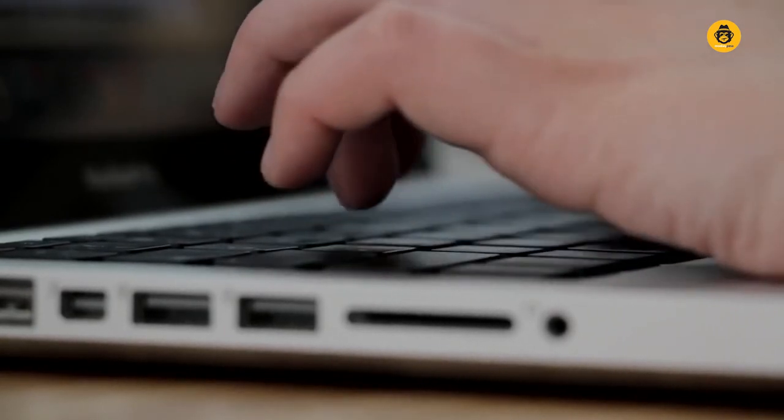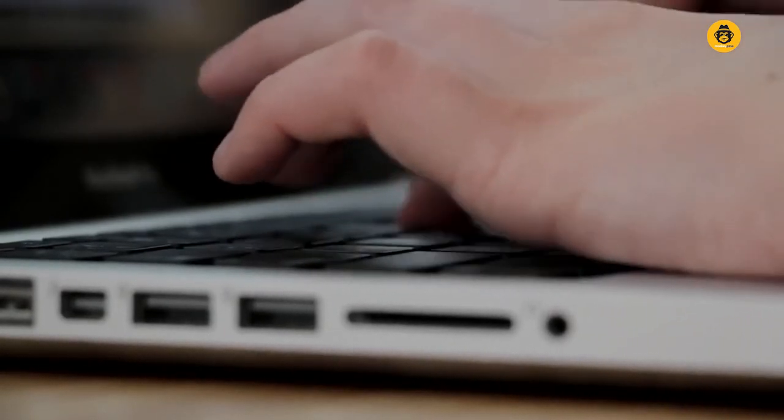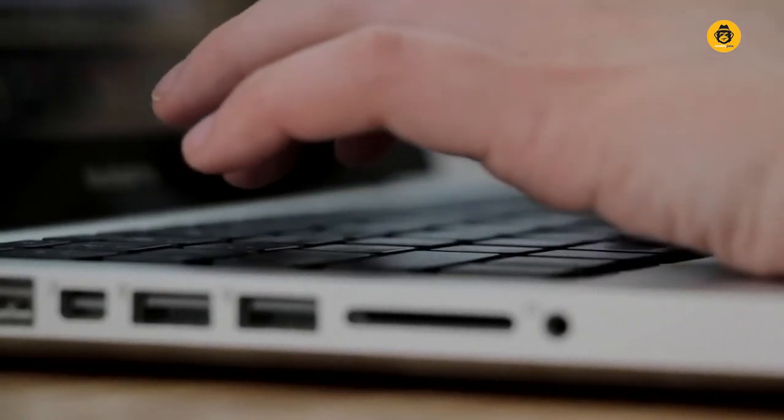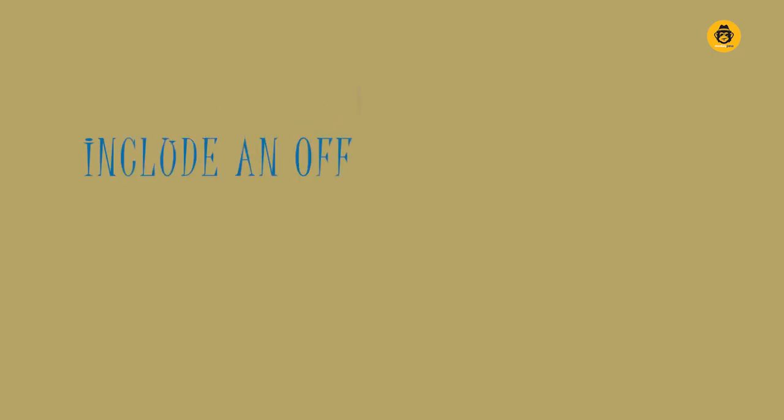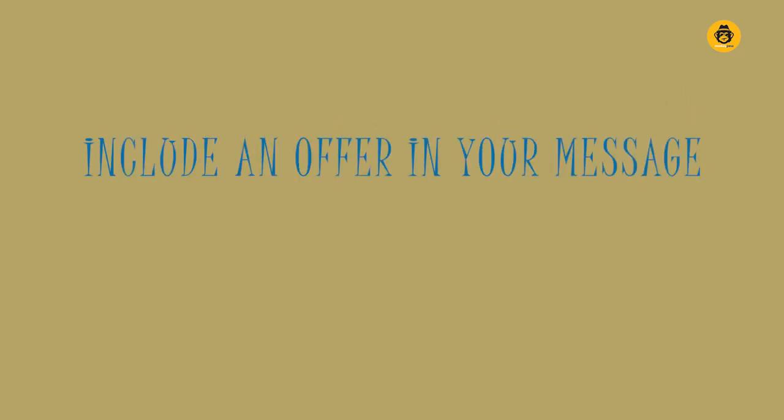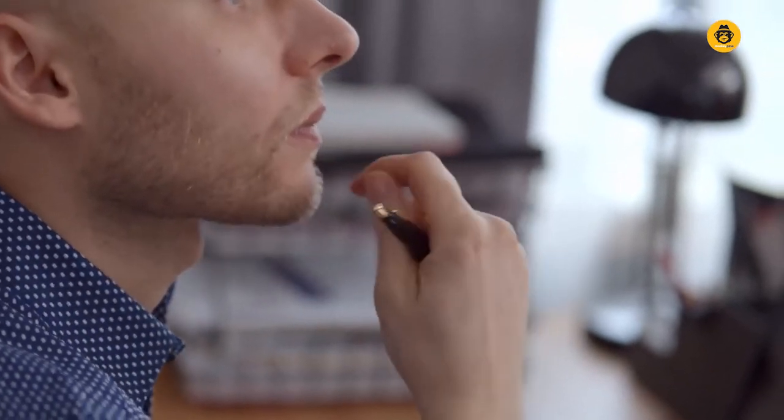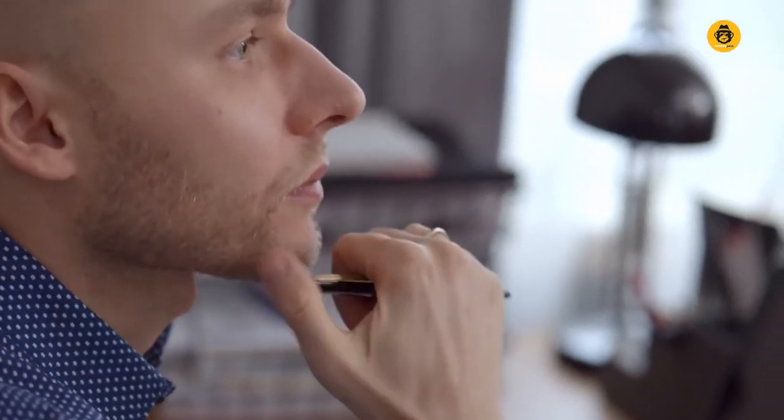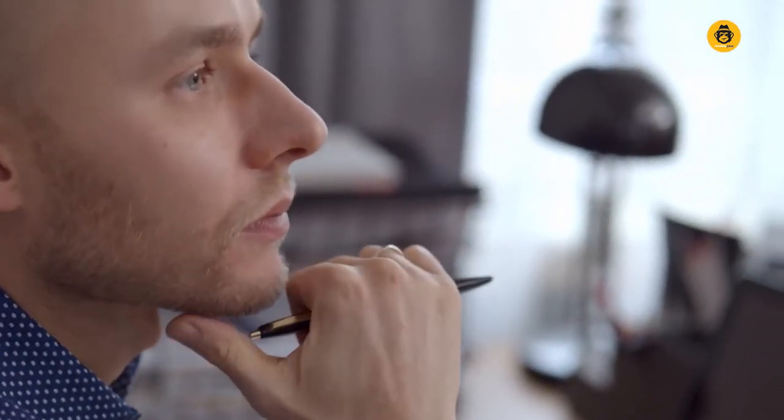Number five, include an offer in your message. Leads need to get enticed to respond. One of the ways you can achieve that is by mentioning an offer in your email message and stating what offer you are precisely making. You can also include a call to action statement that encourages and attracts prospects to take action.